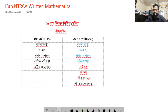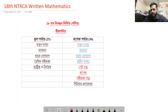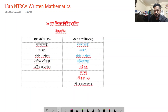Hello everyone, this is Abraar. Welcome back to Sciencepedia. In our channel, we are going to start the course of the 18th NTRC written exam.